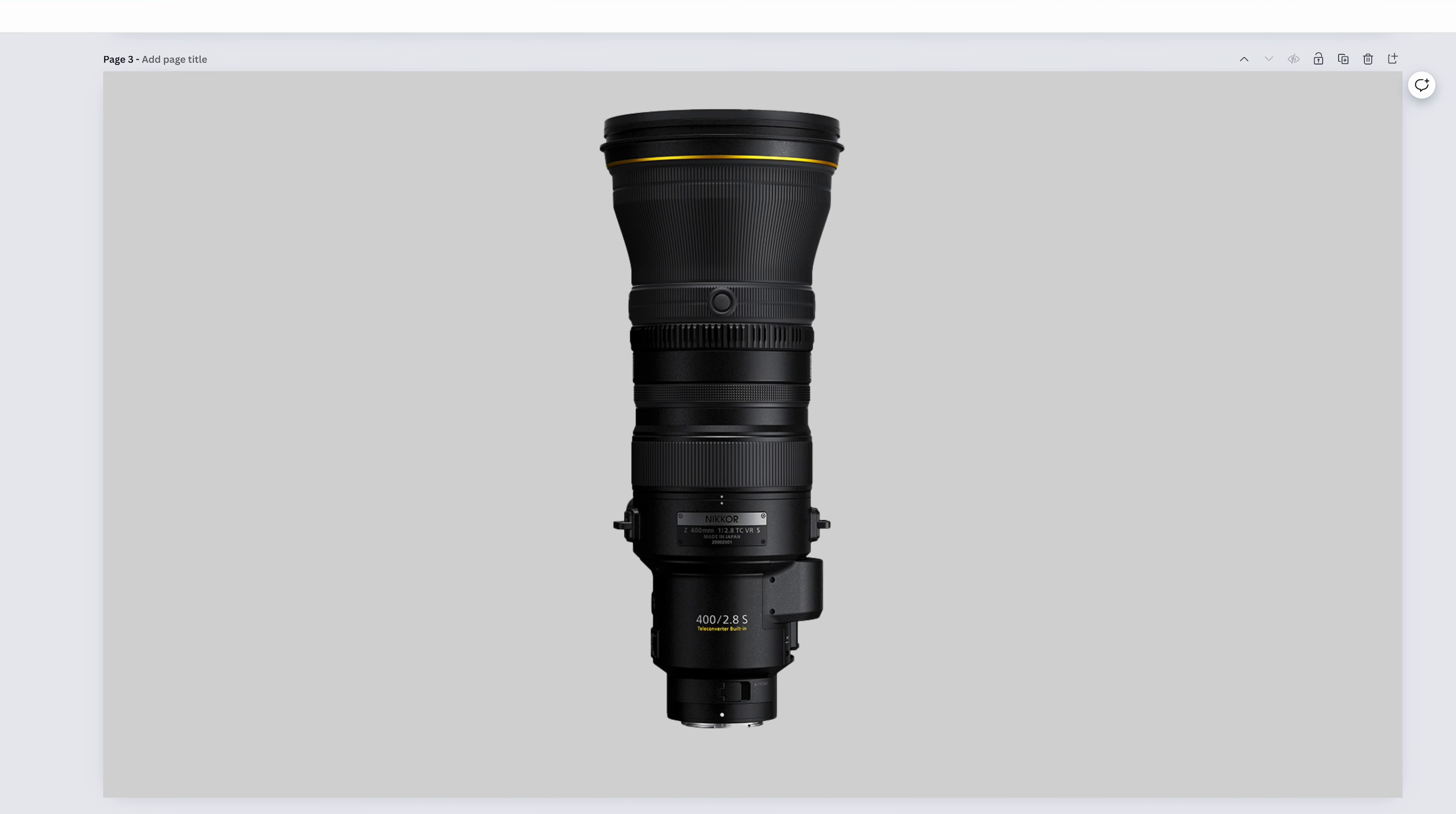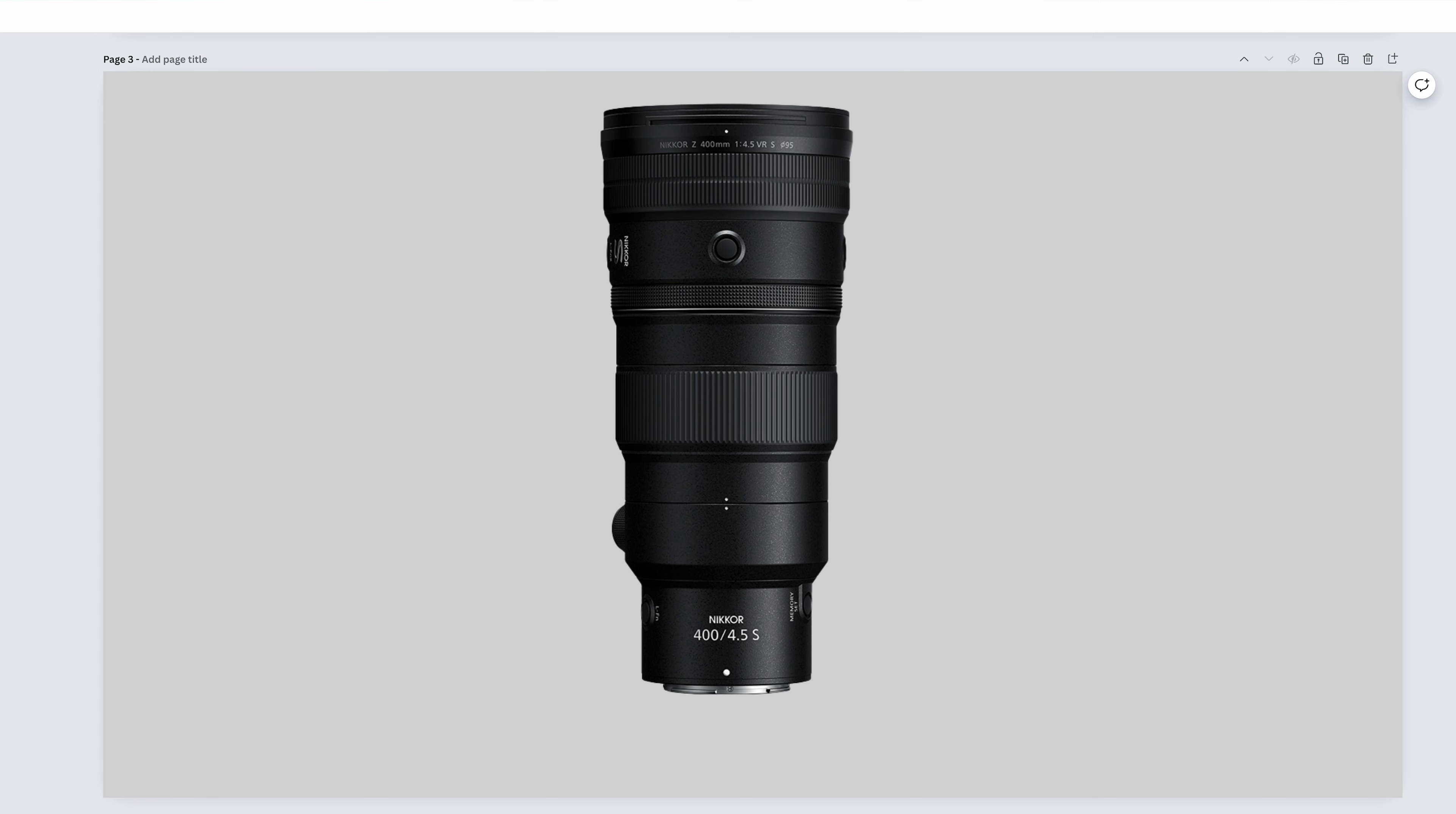The Nikkor Z 400mm f2.8 TC VRS is pretty much sports, action, and wildlife territory. Very high level sports, action, and wildlife territory. And it can do so in worse lighting conditions due to its wide aperture of f2.8. The use case for the Nikkor Z 400mm f4.5 VRS is the exact same as the 400mm f2.8, it's just done at a more affordable price. So your sports, your action, and your wildlife.